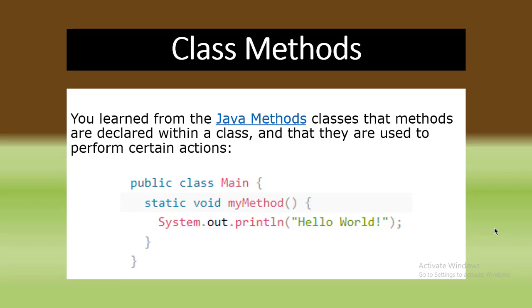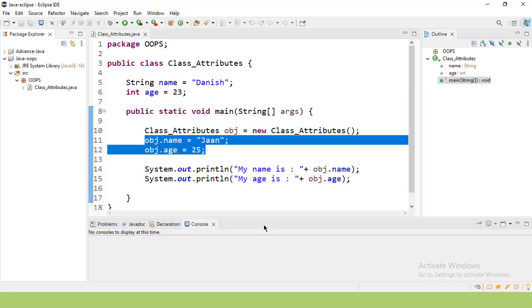This is a Java method example. Let's jump to the Eclipse IDE and work practically with Java methods and class methods.